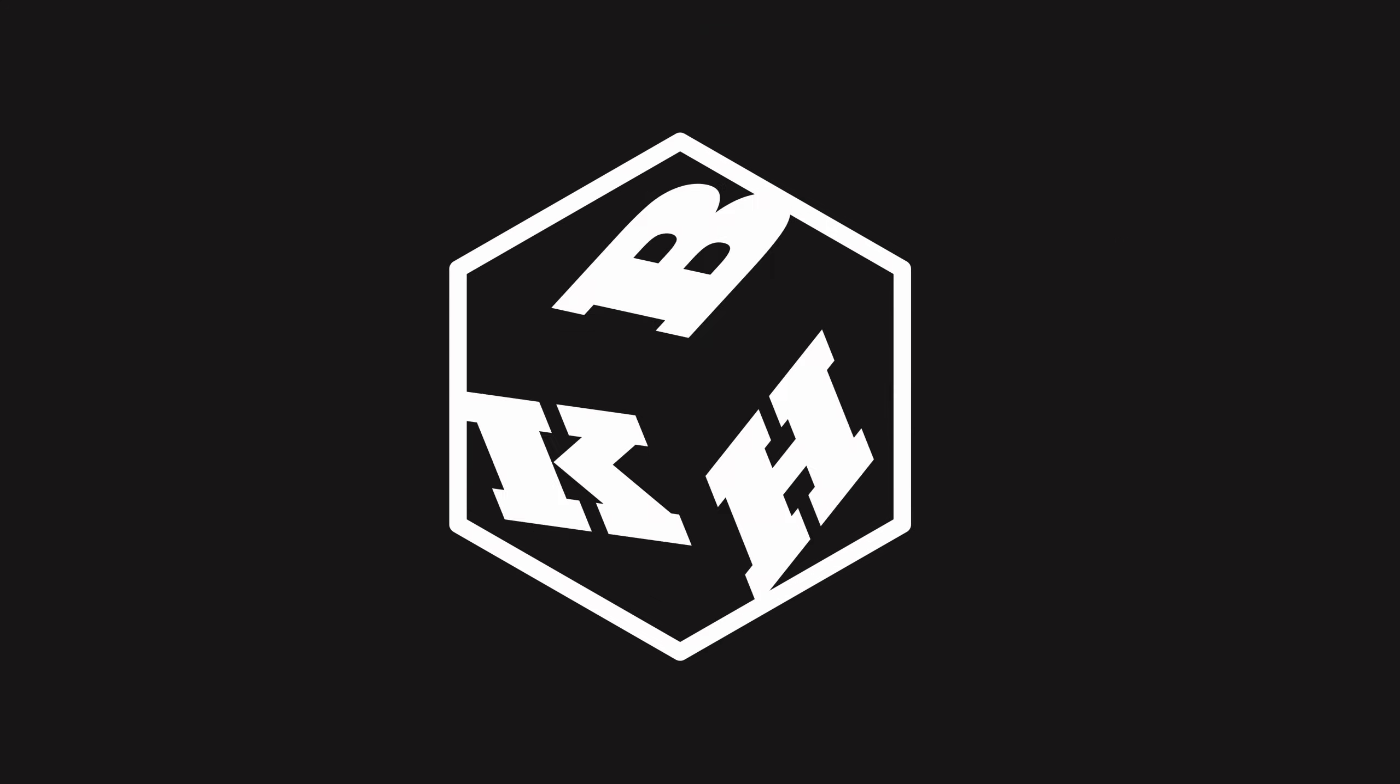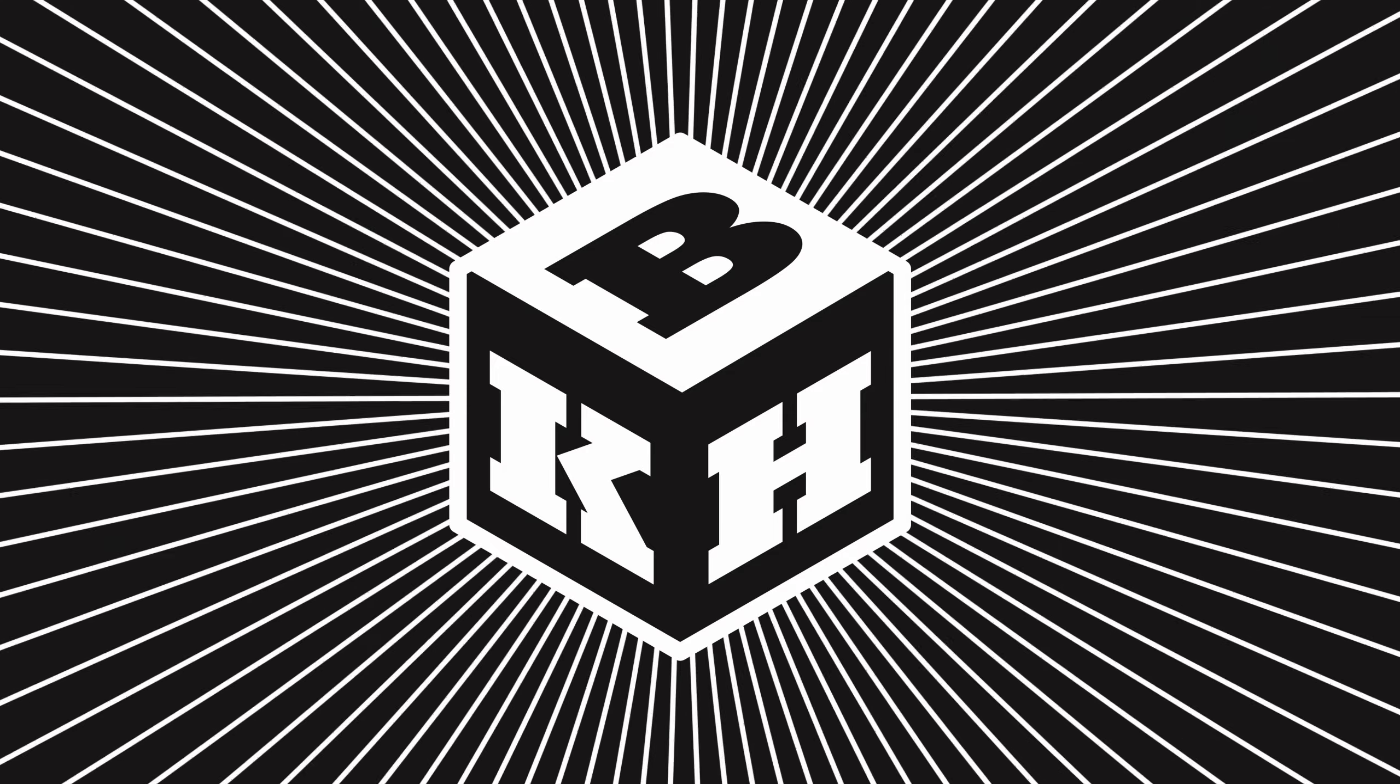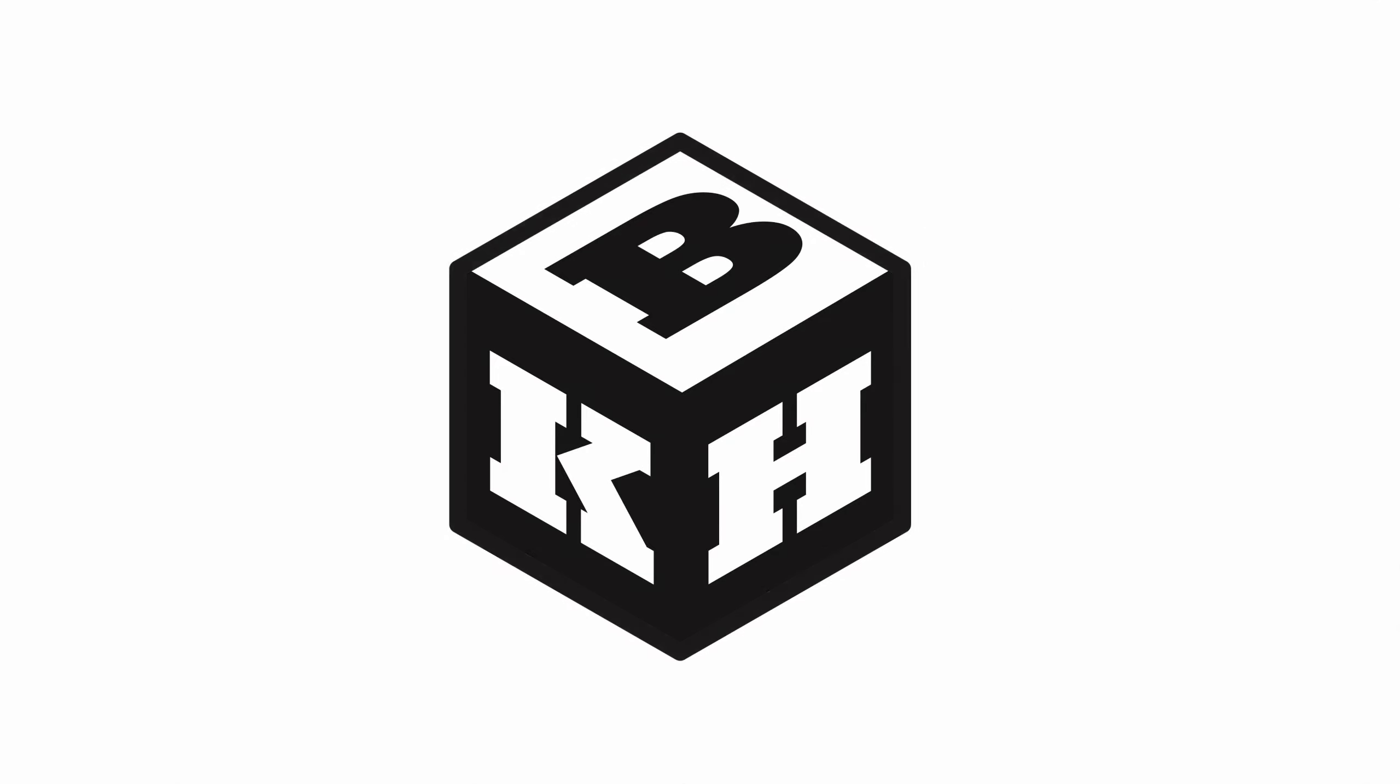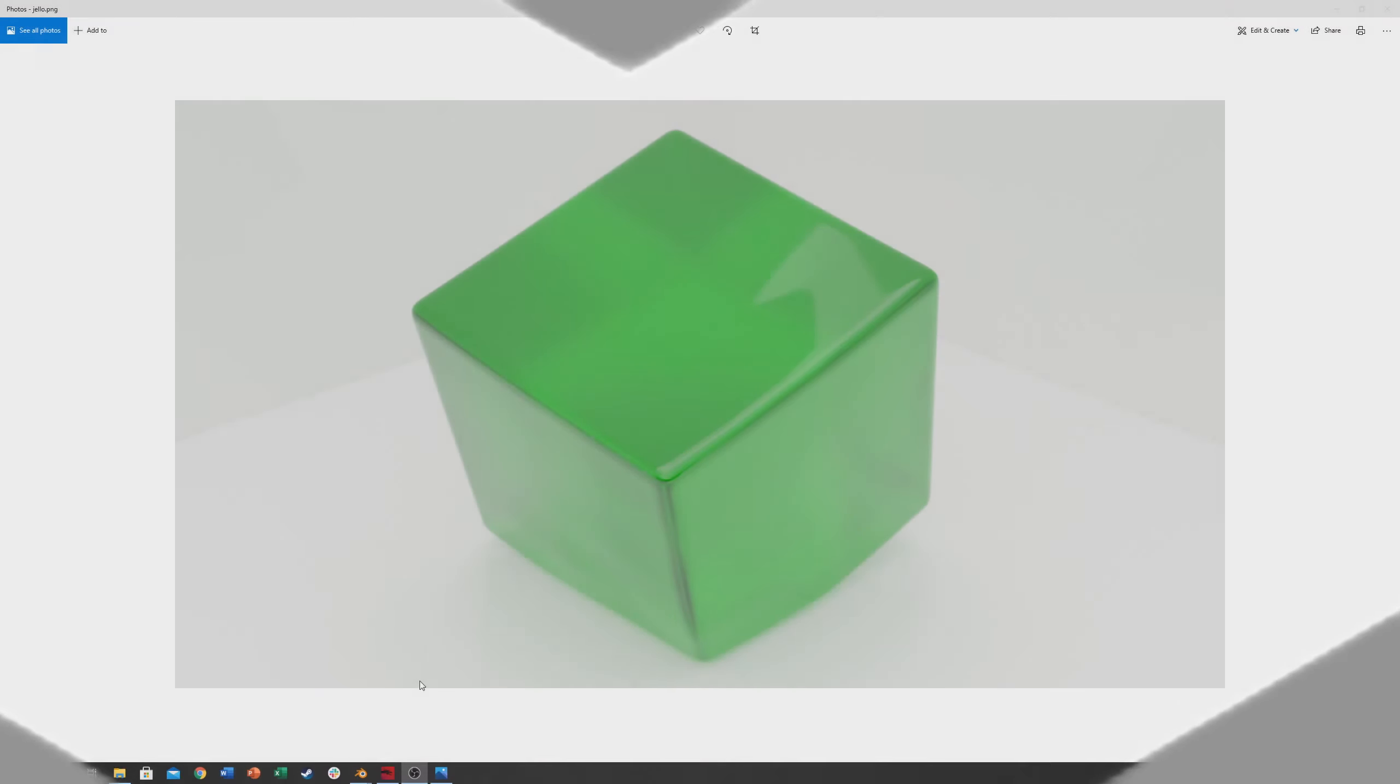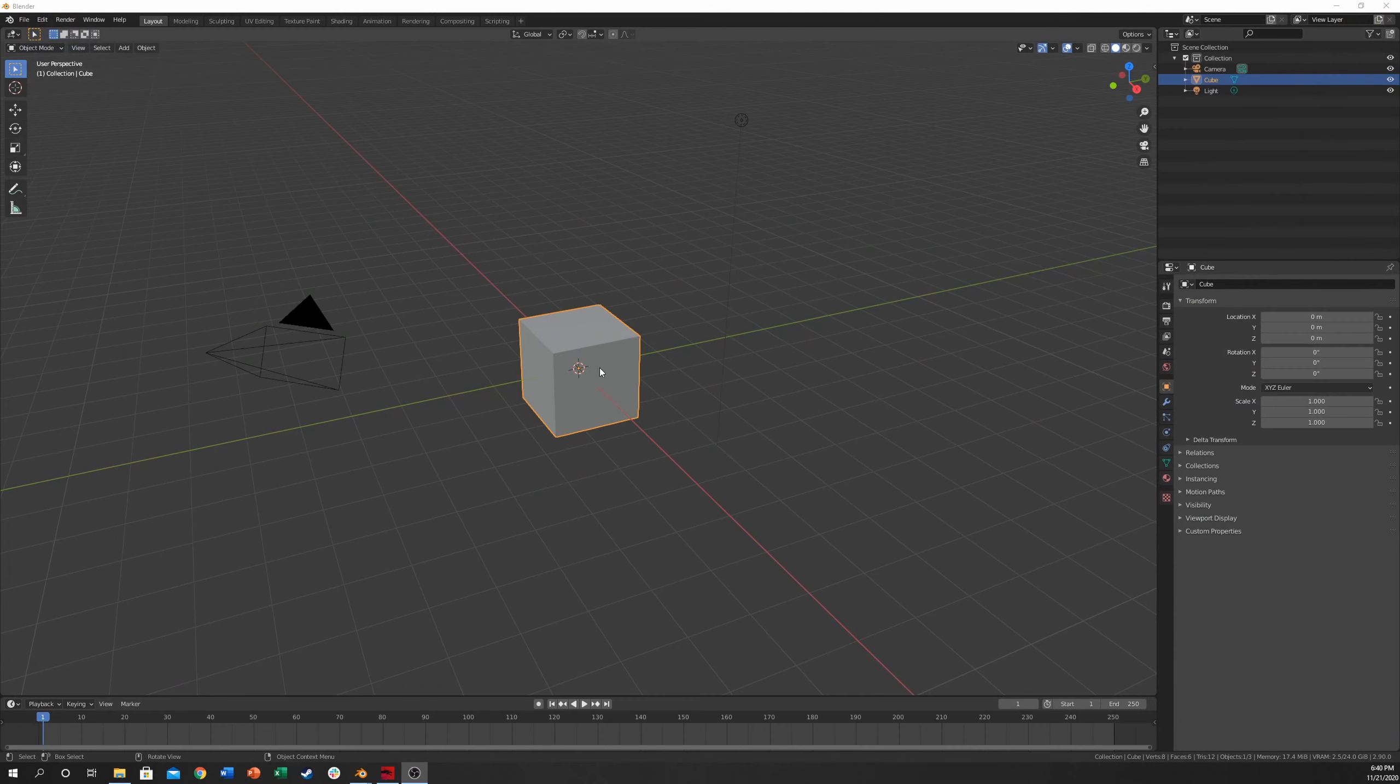Hello and welcome to another Blender Know How tutorial. This video we're going to be looking at some soft body physics, particularly making it look like Jell-O. So it's going to look similar to this when we're done, so let's just go ahead and jump right into it.